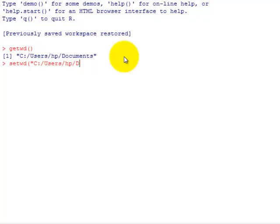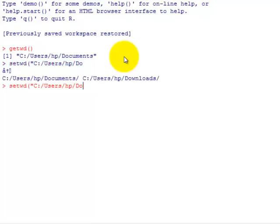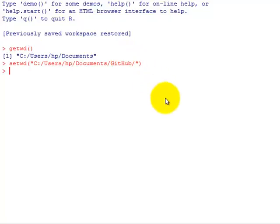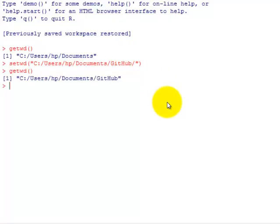For auto filling you use the tab key. I type 'do' and then I pressed tab key, then there are two possible things: documents or downloads. So I wrote 'doc' and then tab key, so it auto filled. That's just a tip, it's not necessary to use it. Okay, so I've set it to the desired folder. Now if I get the working directory, it is what I set it to be.